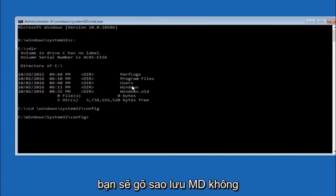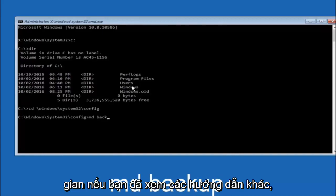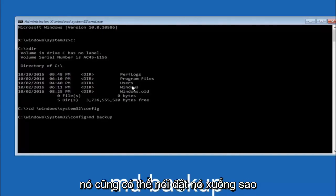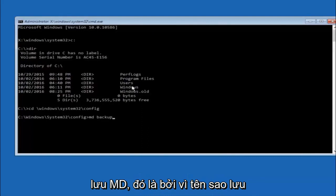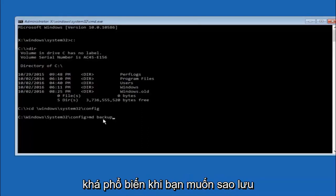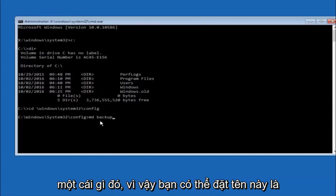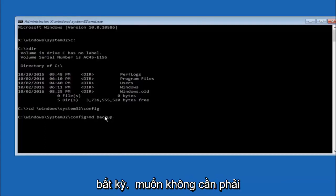So now you're going to type MD space backup. If you've seen other tutorials, it might also say to put down MD backup. That's because the backup name is pretty common when you want to back something up. So you can name this whatever you want. It doesn't have to be backup.